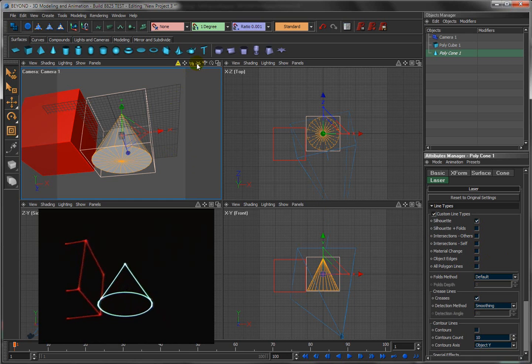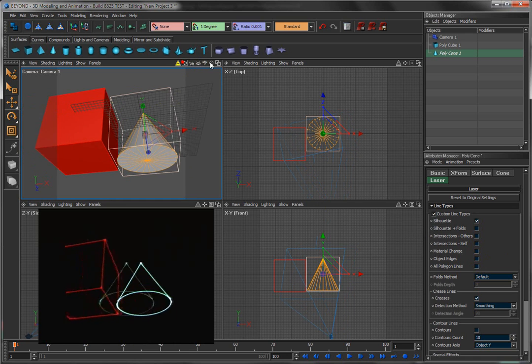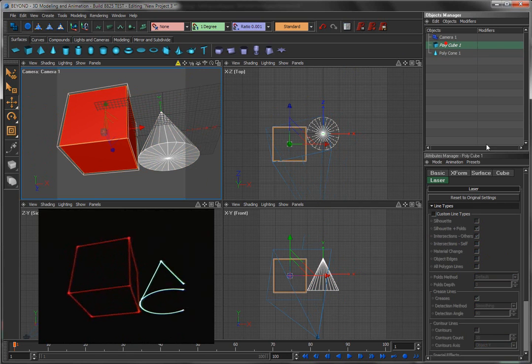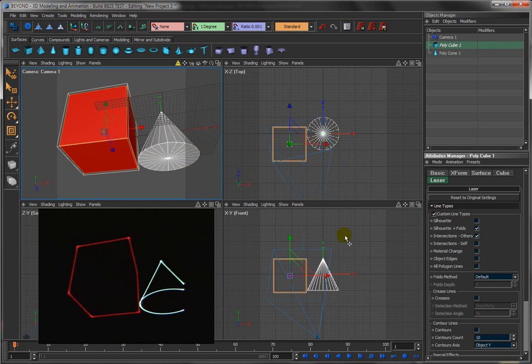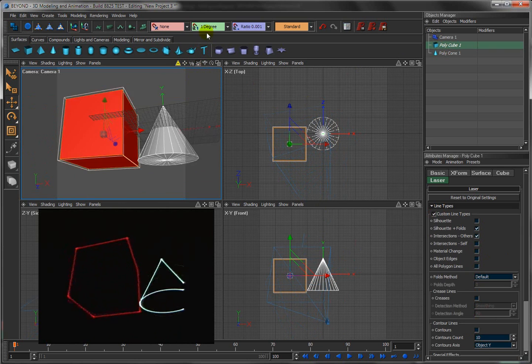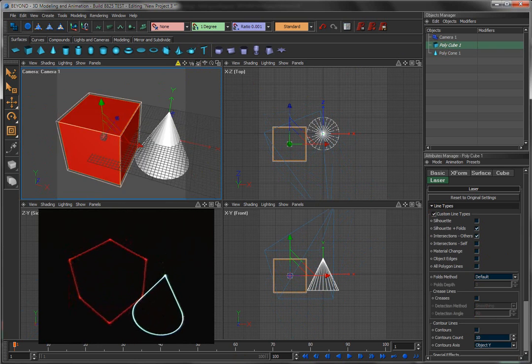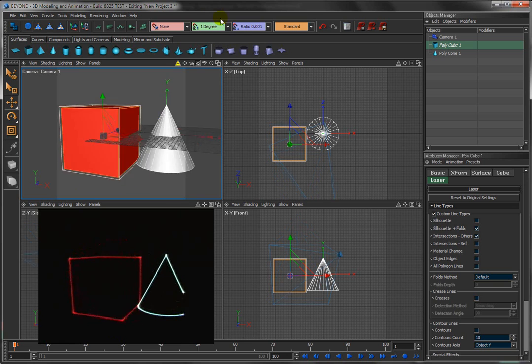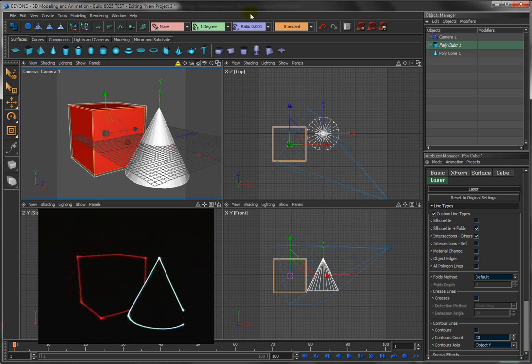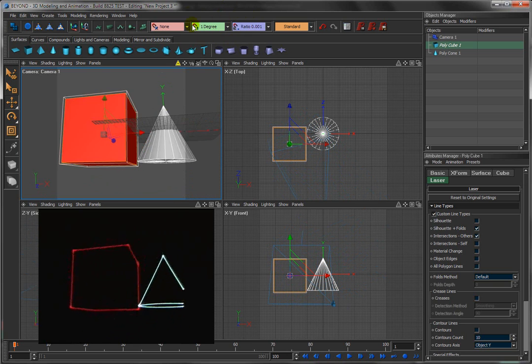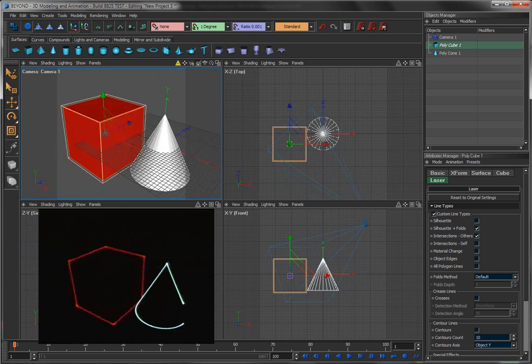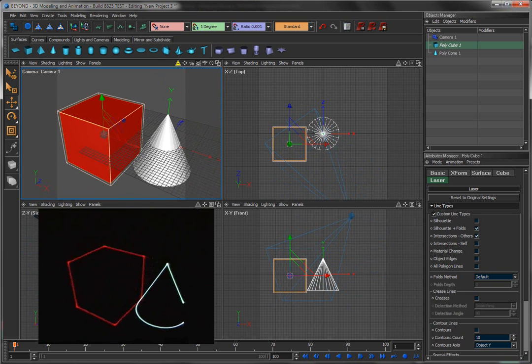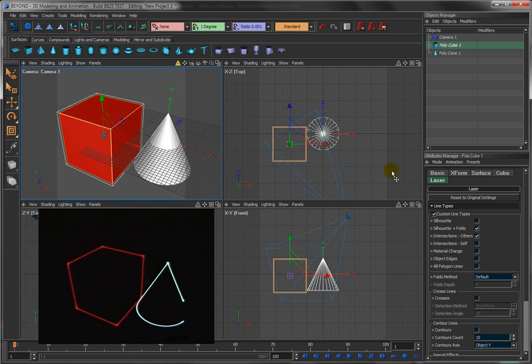I can illustrate that with the cube as well. Come up here to the cube and turn creases off. You'll see now we only have the outline of the cube. Sometimes that's handy. If you're trying to conserve points, not use too many points, you can get away with that and just have the outline. But in many cases, you do have to have the creases as well, just to give that feeling that it's solid.